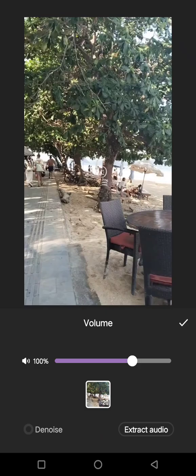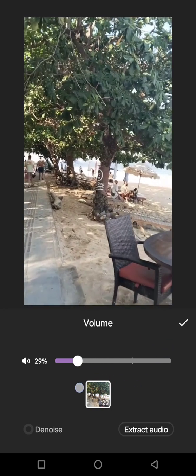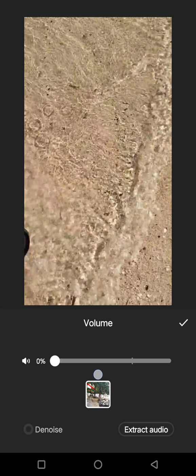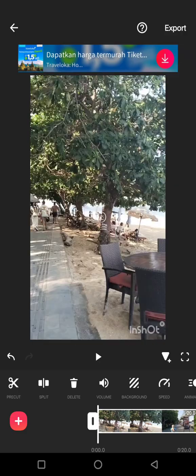So just click on the video, swipe until you find the volume options, and now just swipe this toggle to the left until it becomes zero, the volume.